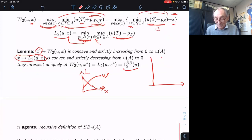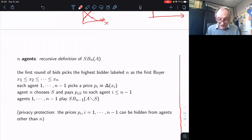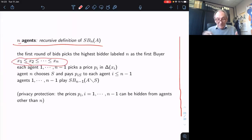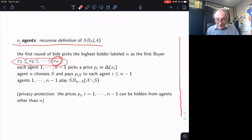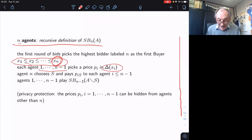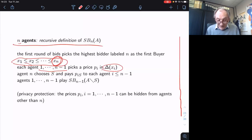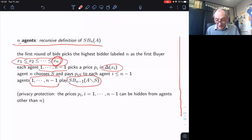The N-agent recursive definition: in the first round of bidding, you order agents from smallest to biggest bid. What counts is the person at the top who becomes the buyer. The N-minus-one first agents each pick a price constrained by their own bid. Agent N, the last one, chooses which objects to buy and pays each of the other agents whatever price they were asking. Then agent N leaves, and the N-minus-one remaining run the same mechanism over the remaining objects.